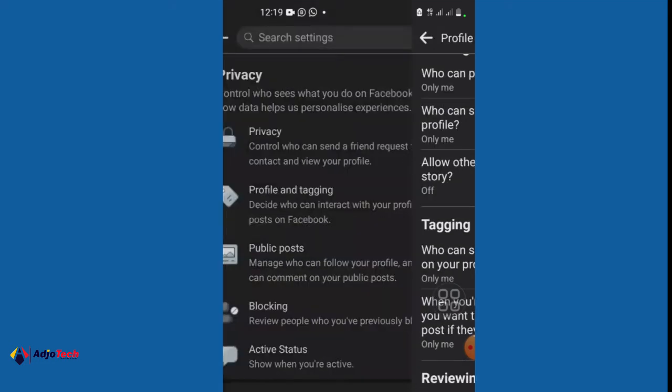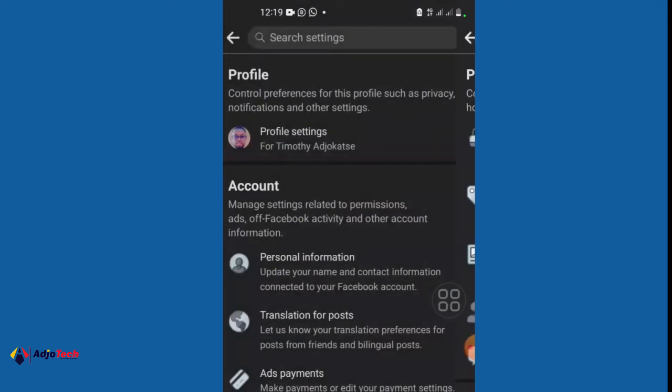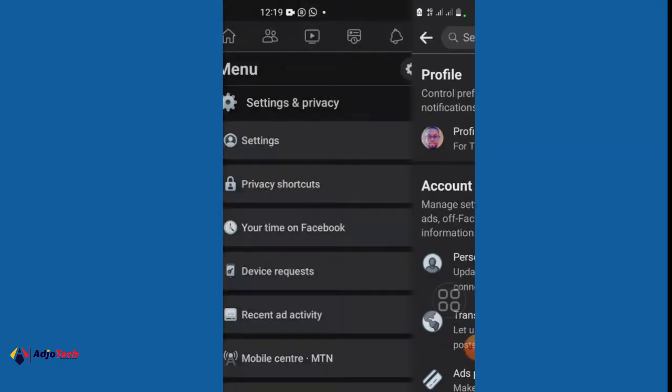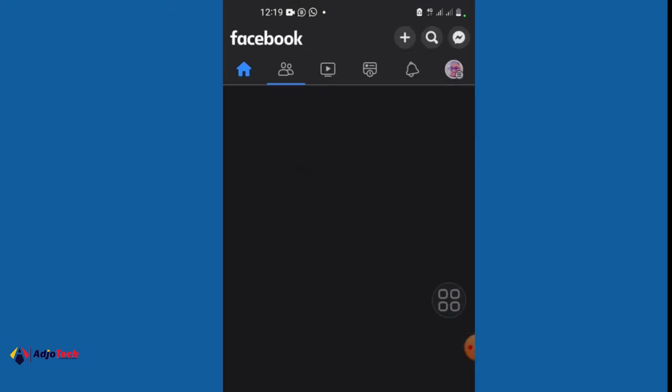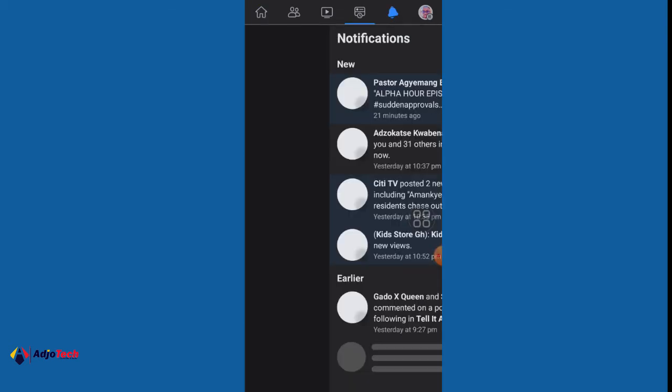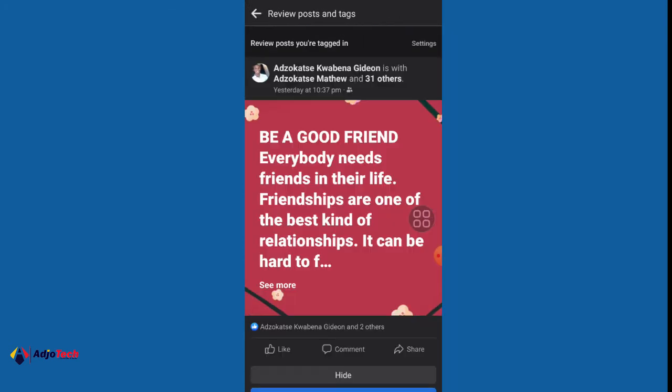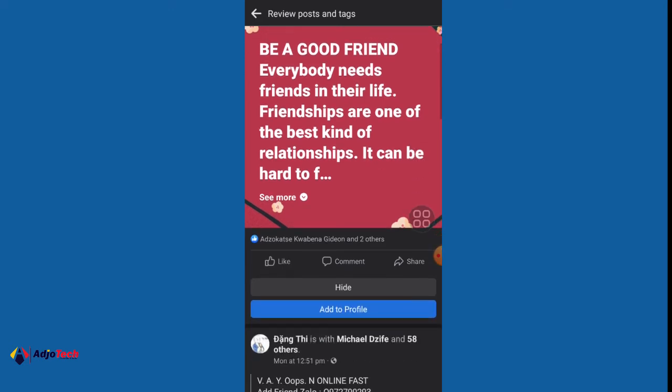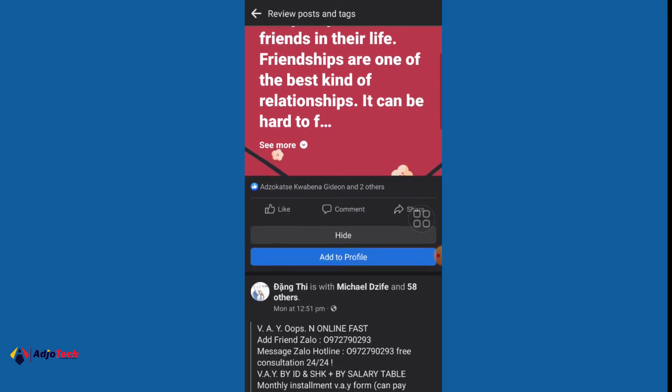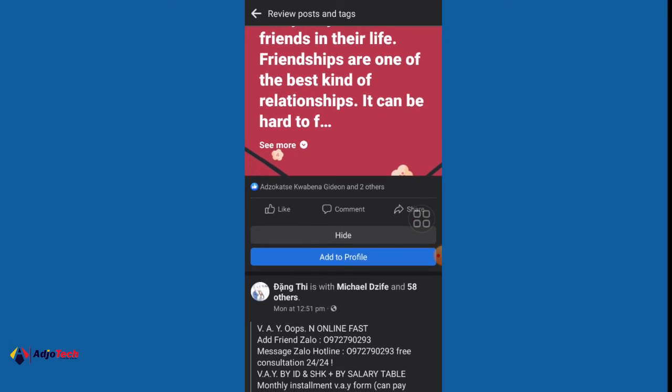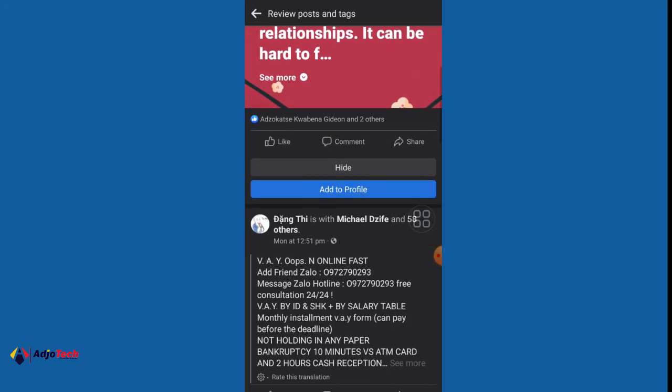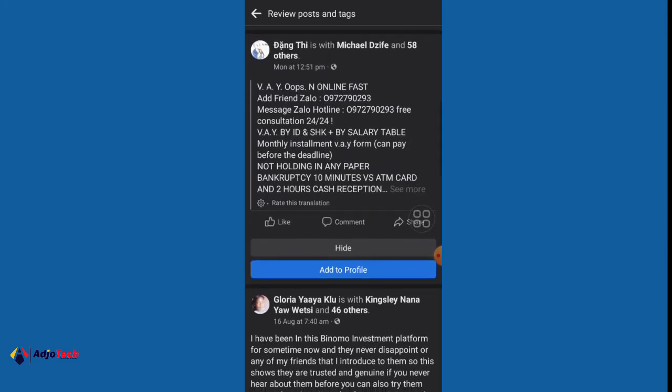So if I go back to my notification, I have posts over there at the moment I have to actually review before they appear. If I come here, you can see I have review posts and tags. So this is it. If I'm not interested in this post, I can hide it from my profile.